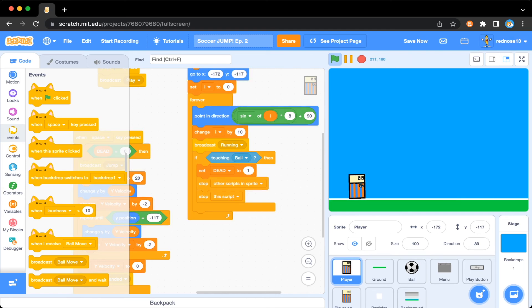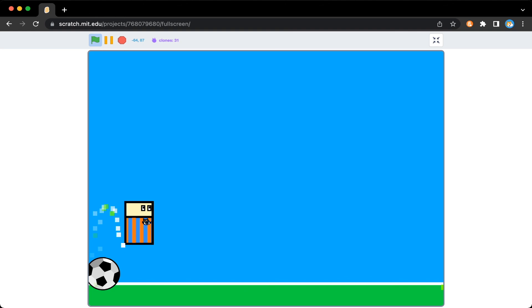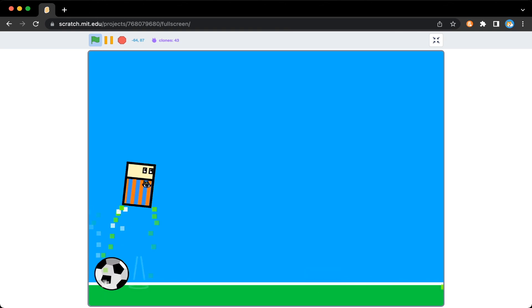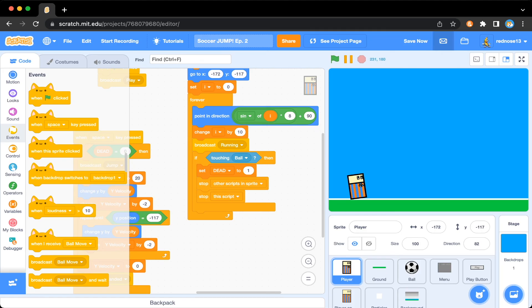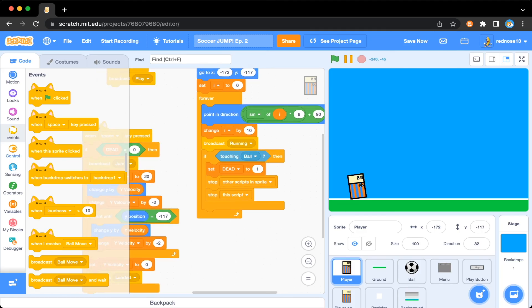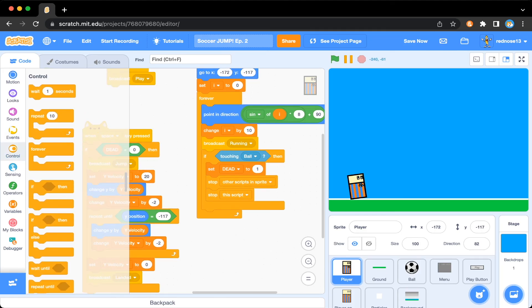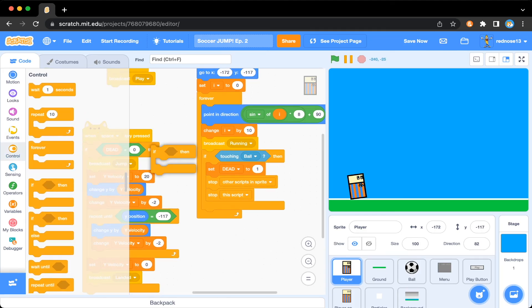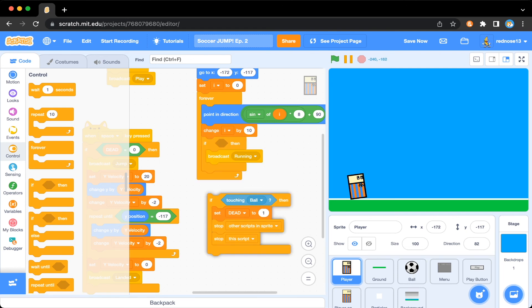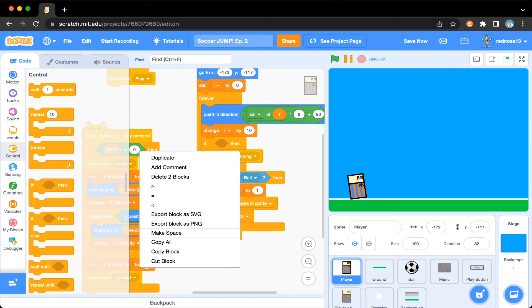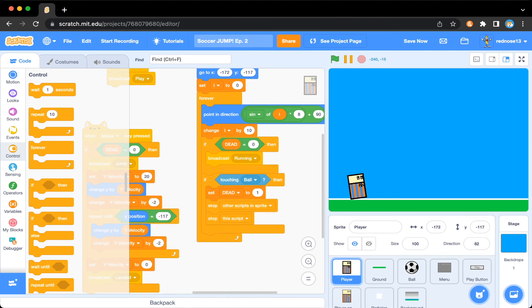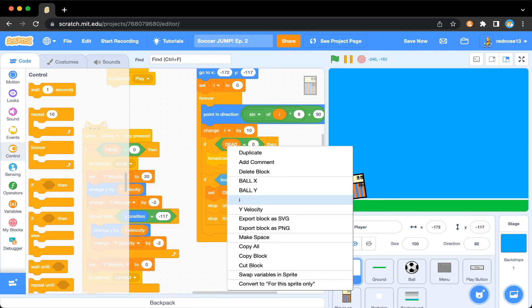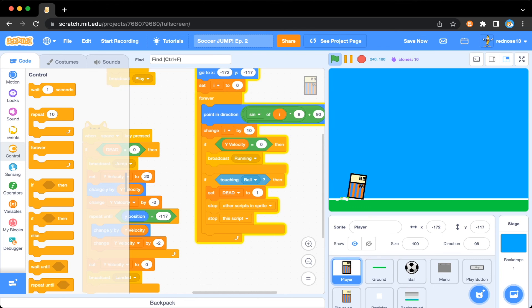So the way we combat this is just if Y velocity equals zero, then broadcast running. So it's right here. You can copy this one over. Plop that there. Replace that with Y velocity. So now when we run this, whenever we jump, it isn't there. But when we're on the ground, it is. So there's that.